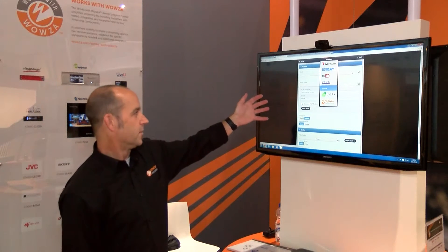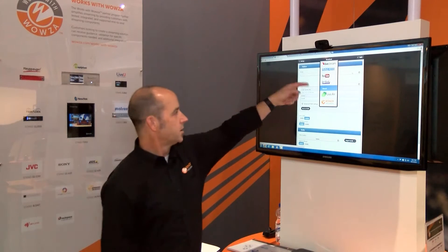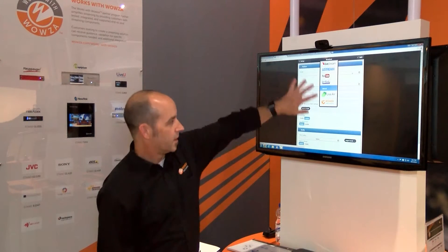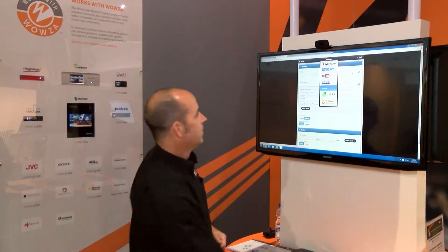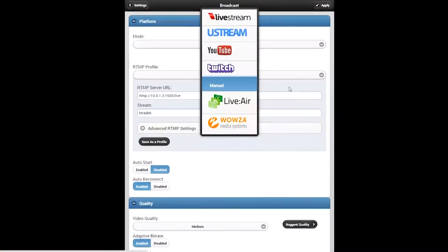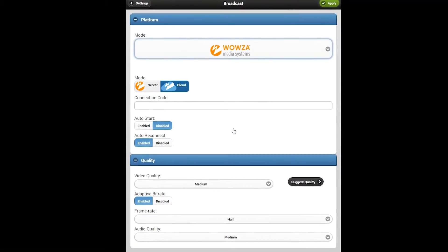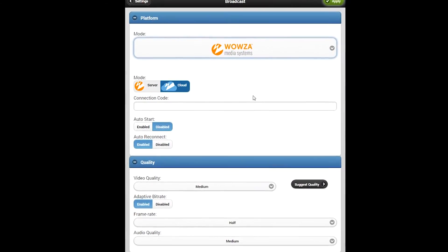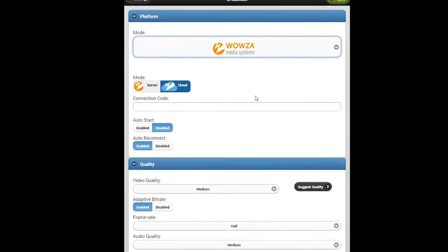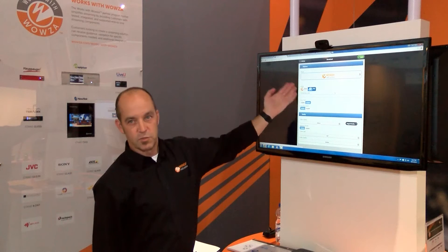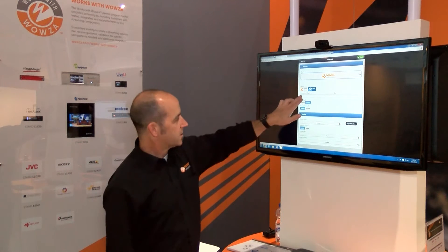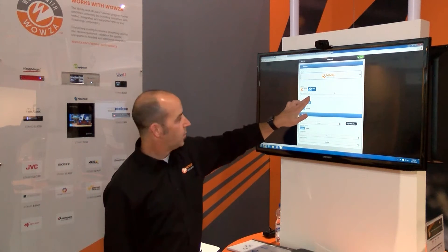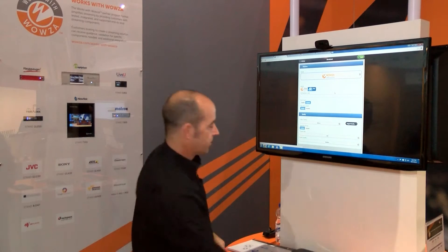I've got my VidiU interface, and I'm going to choose from the available systems—I'm going to choose Wowza. You'll see we have the choice to stream to Wowza Streaming Engine or Wowza Cloud. I want to input my connection code here.